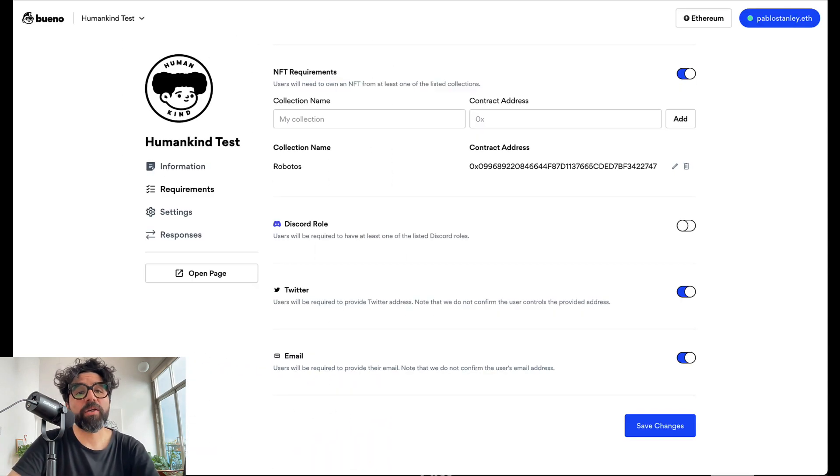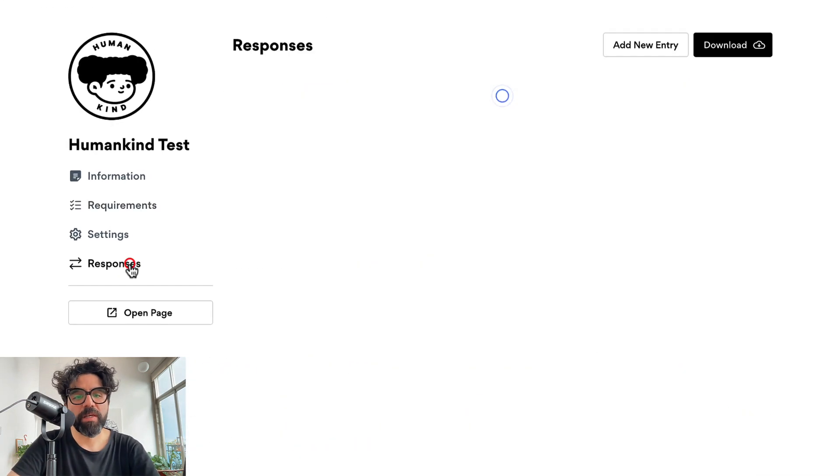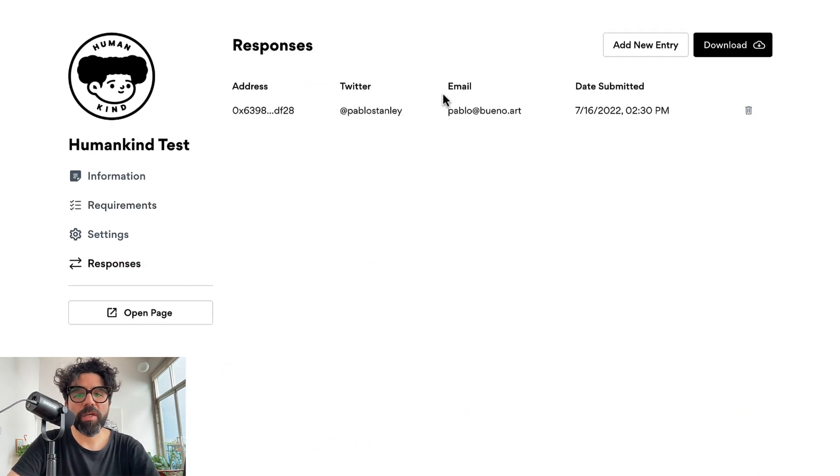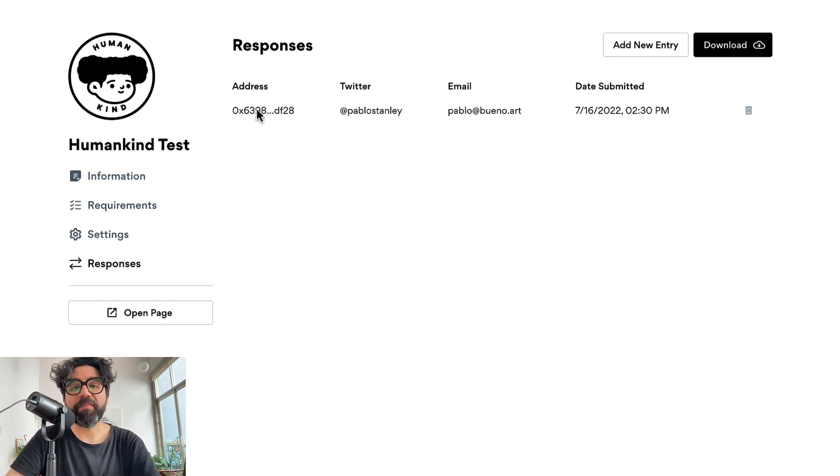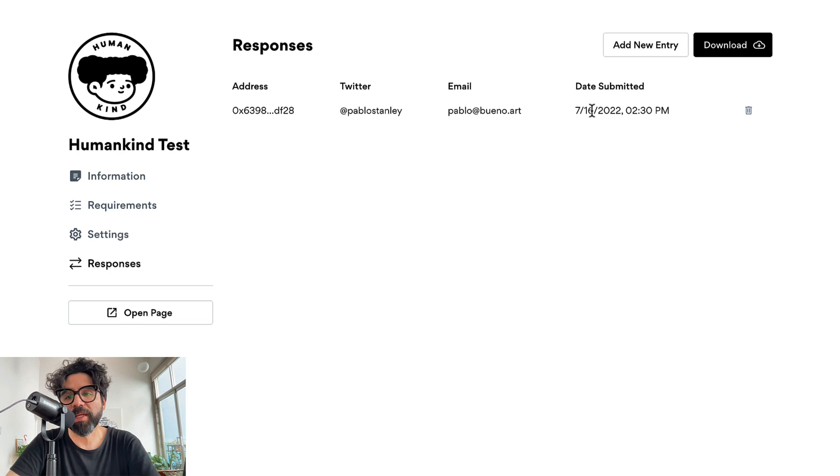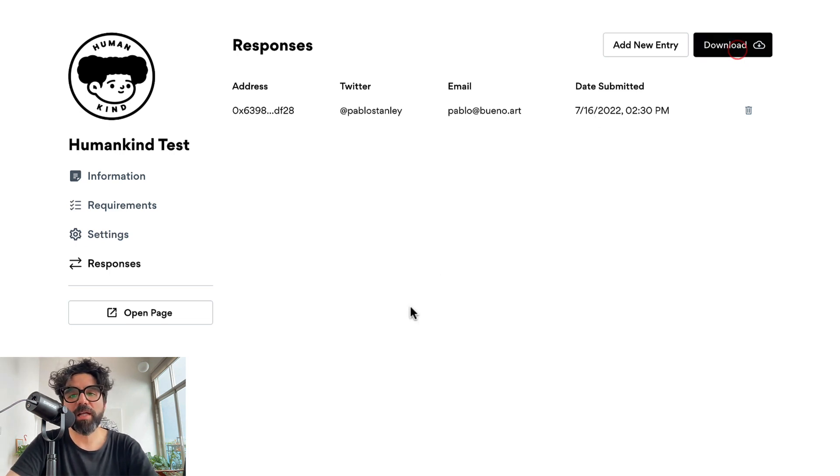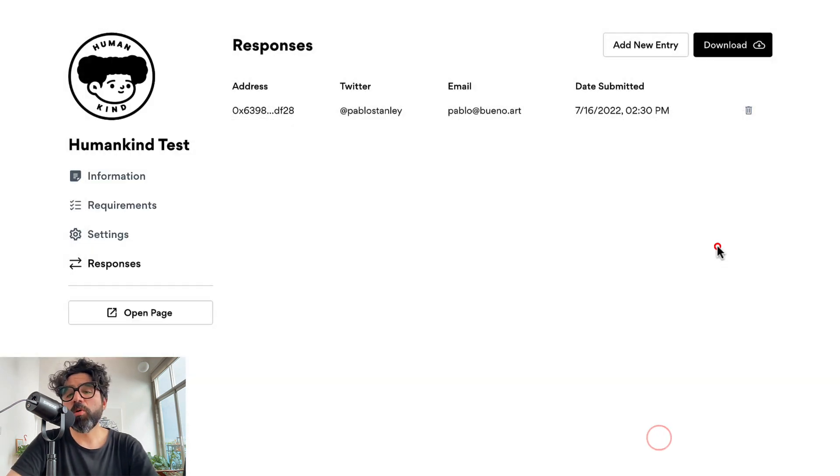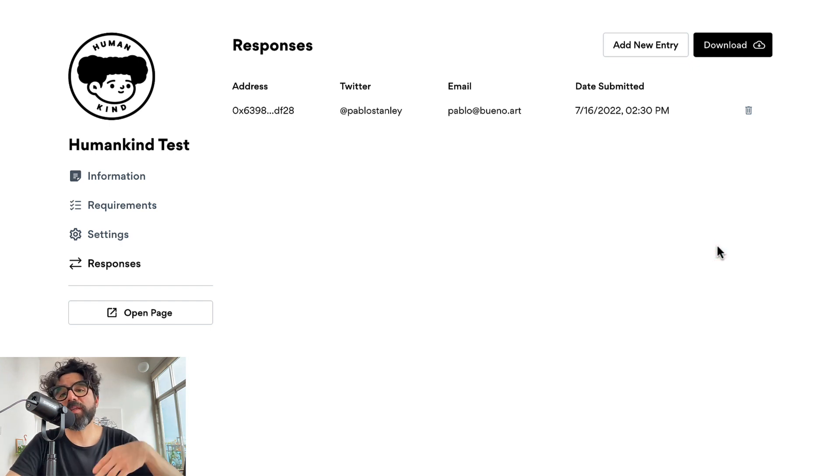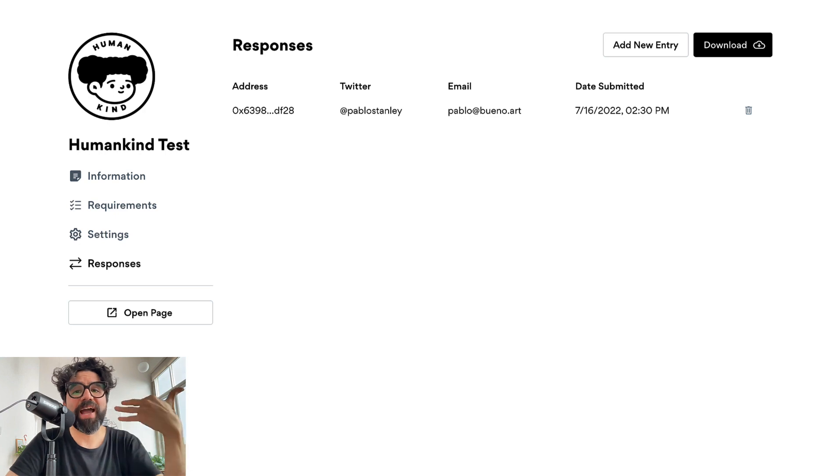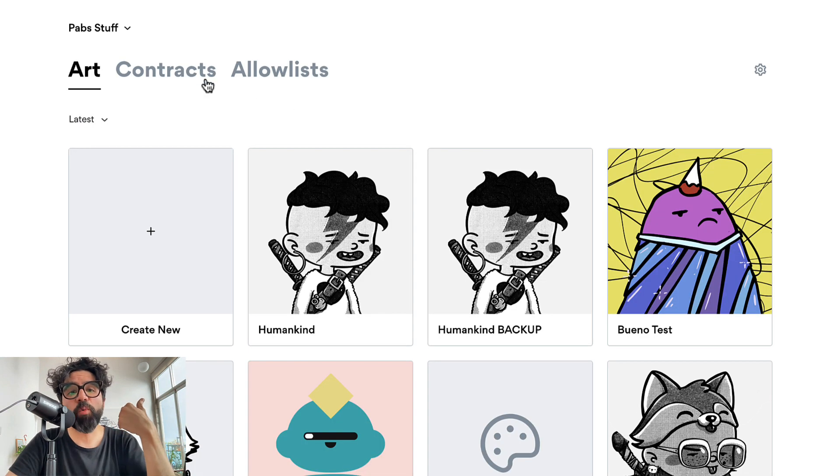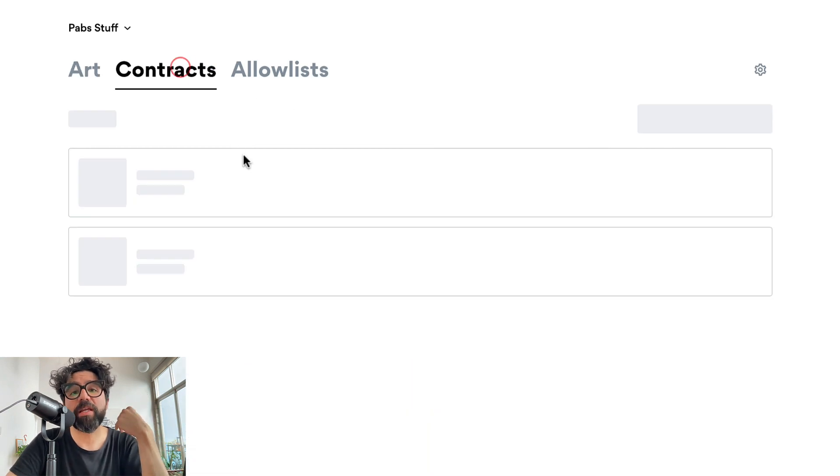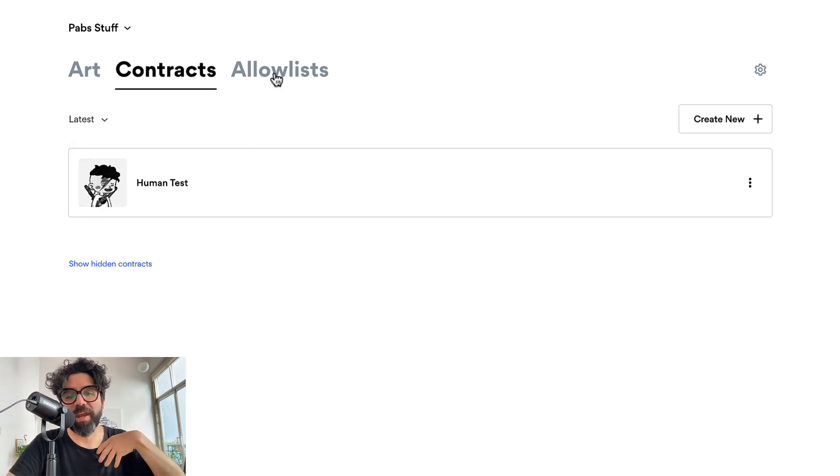And now let's go back to our form and let's see the responses. So I go here to the responses and I have one submission which is me and I have the address, Twitter, email and also a date timestamp of when this was submitted. And if I want to I can just download this as a CSV file which will be really useful. I can just import it into my Google sheets. If I have a contract here in a bueno contract and I want to use this as an allow list I can also use it there.